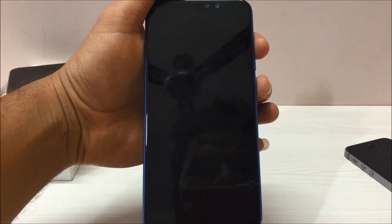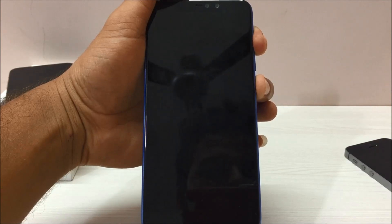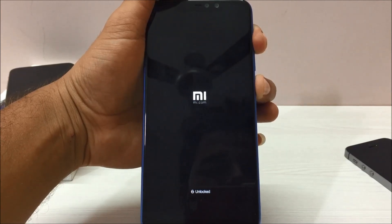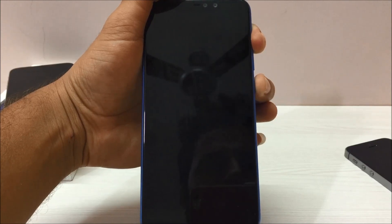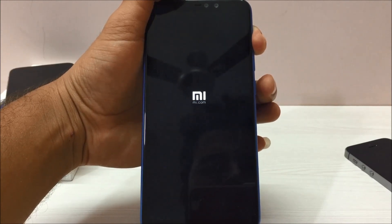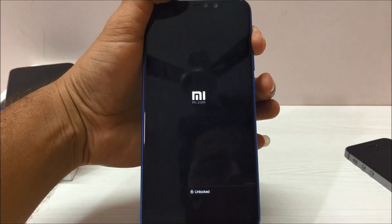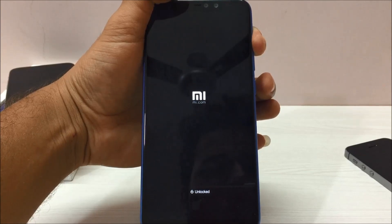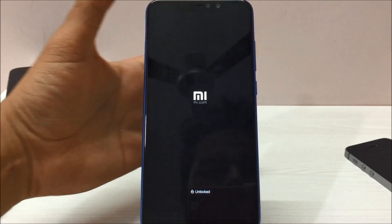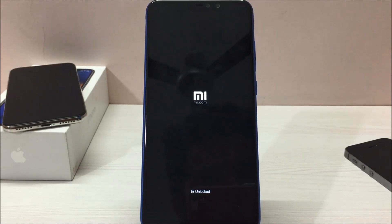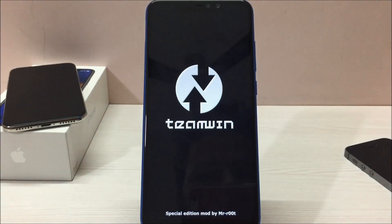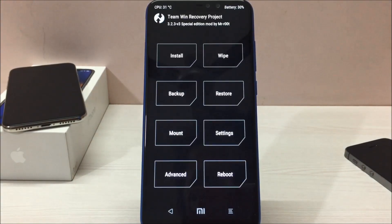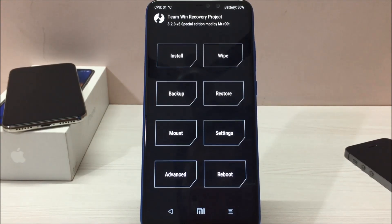To do that, you have to press the volume up button and power button simultaneously. Once you see this MI logo, you can leave the power button and keep holding volume up button for 5 seconds and you can leave it as well. Now your phone should be booting into TWRP recovery mode. As you can see on screen, my phone is already in the TWRP recovery mode.